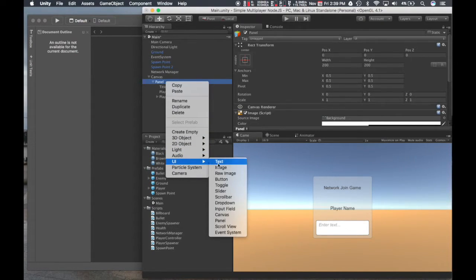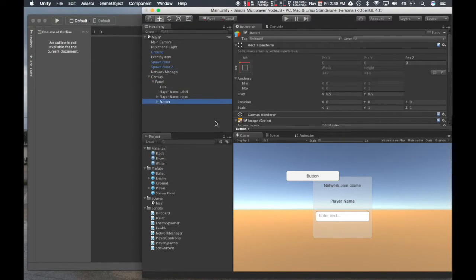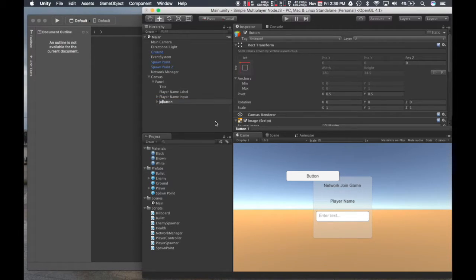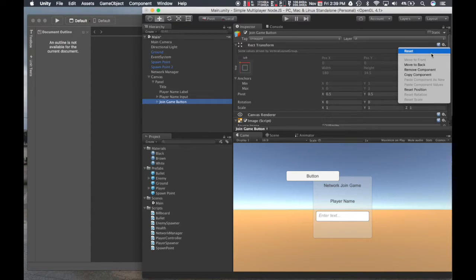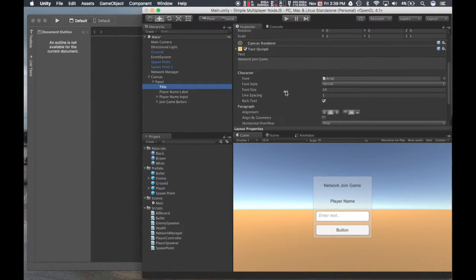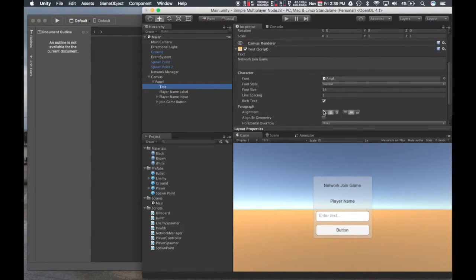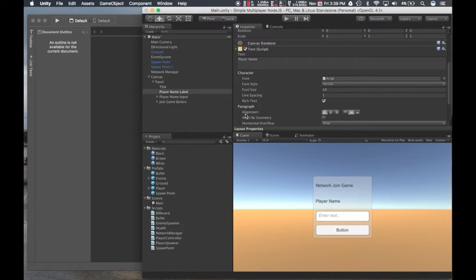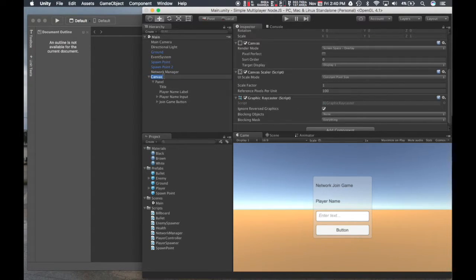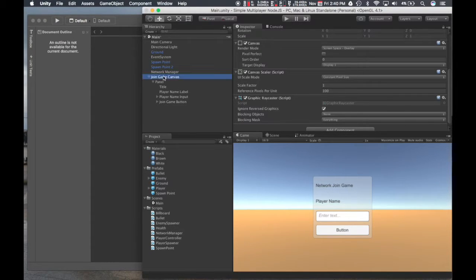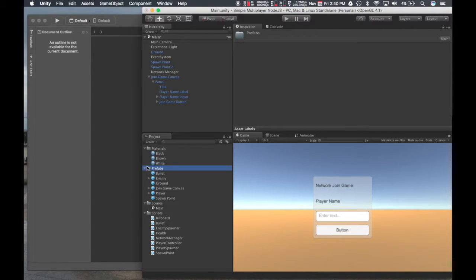And then lastly, we'll put a button for submission. We'll call this join game button. Let's reset that. And cosmetically, I'm just going to align this to the left. I think that looks pretty good. So let's save that. I'll just call this join game canvas. And move that to prefabs.